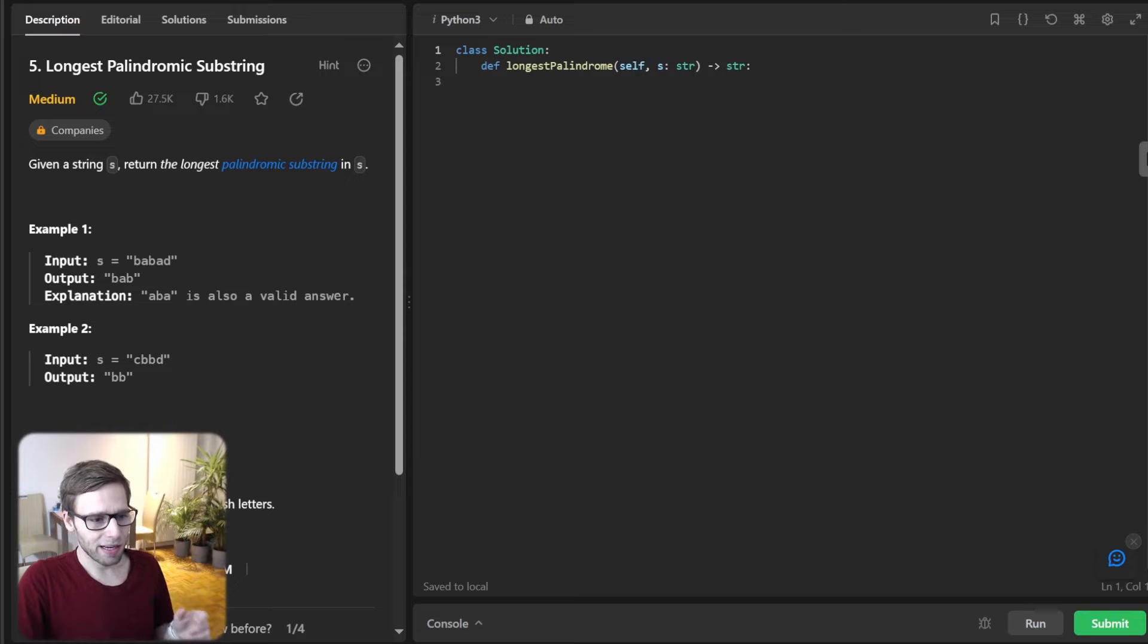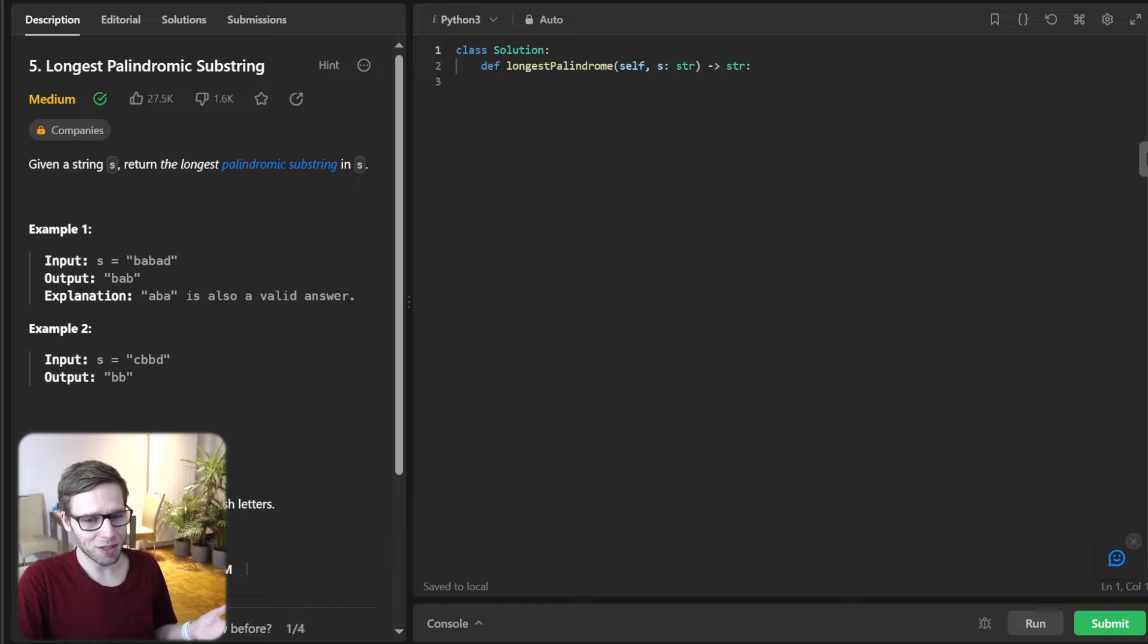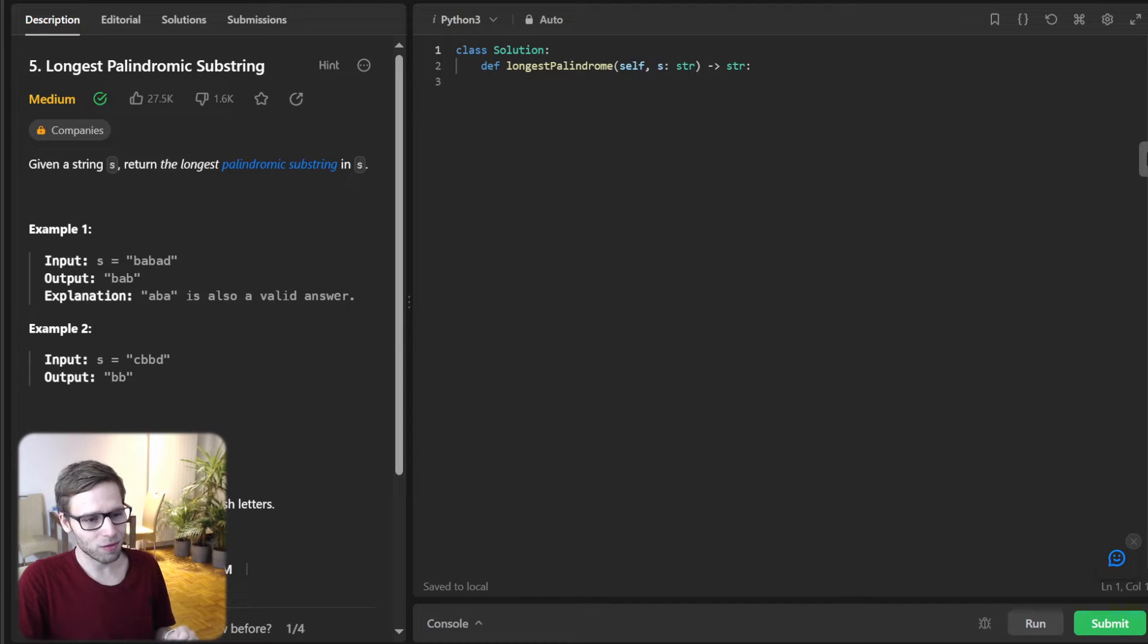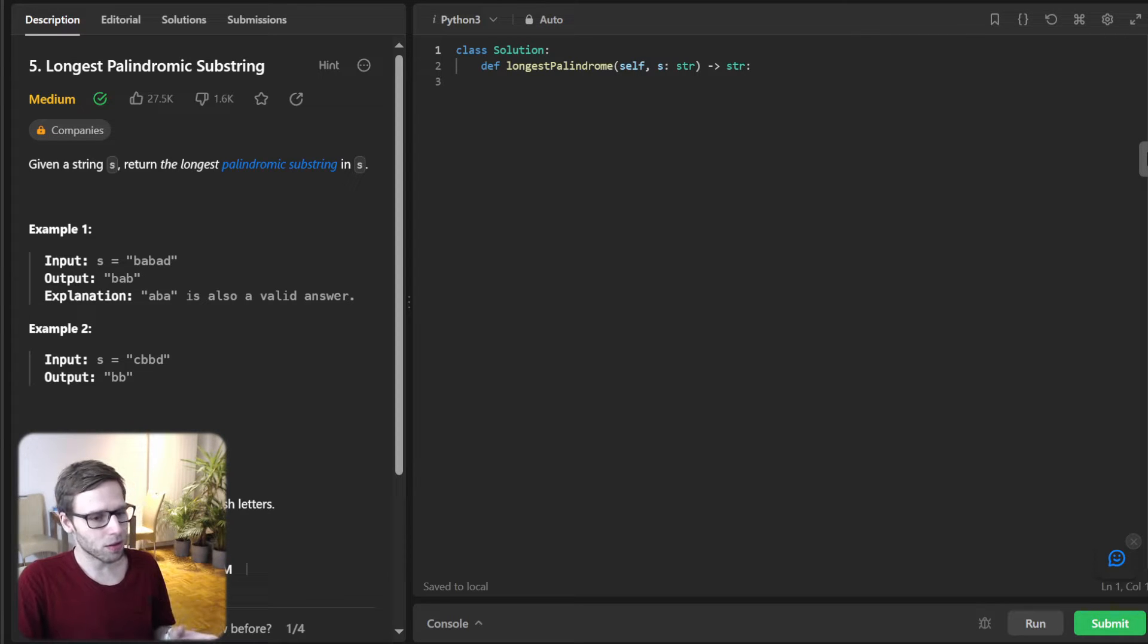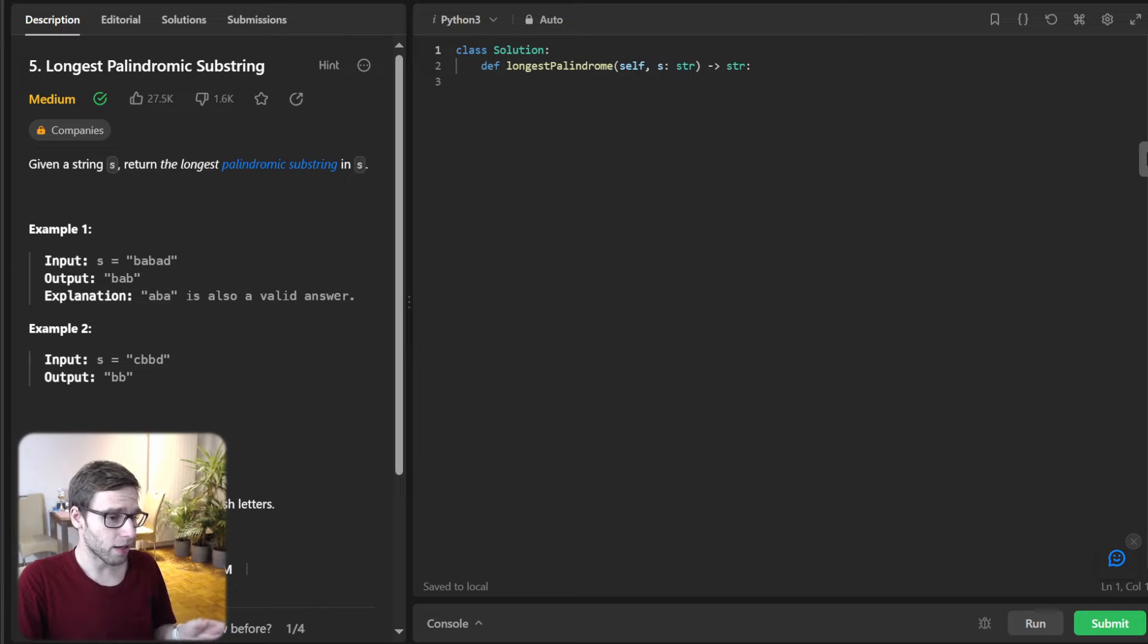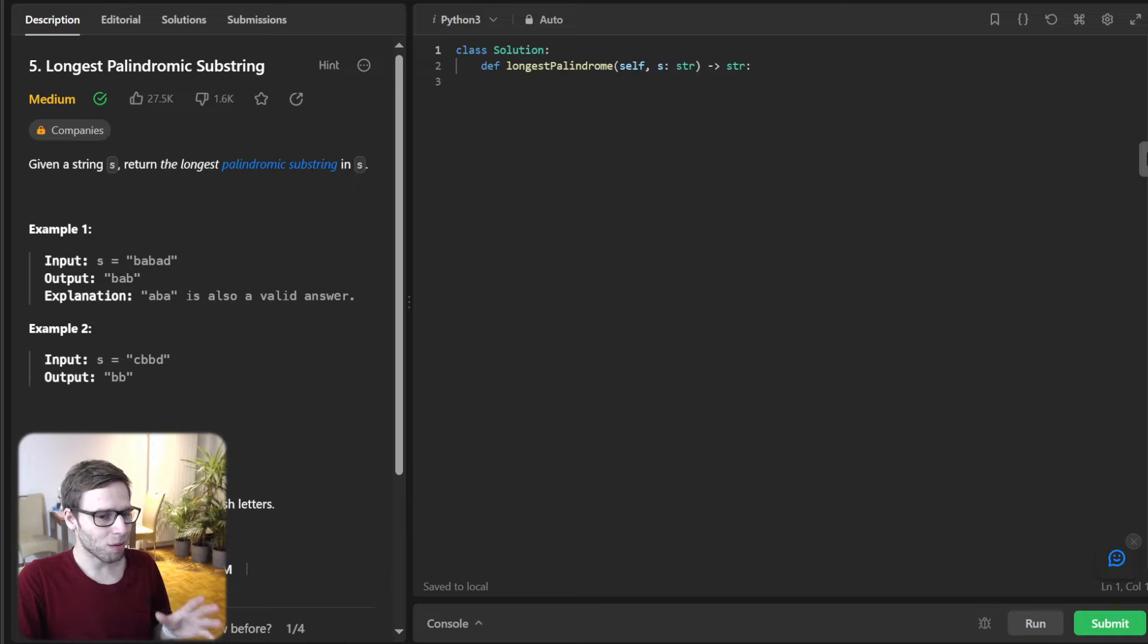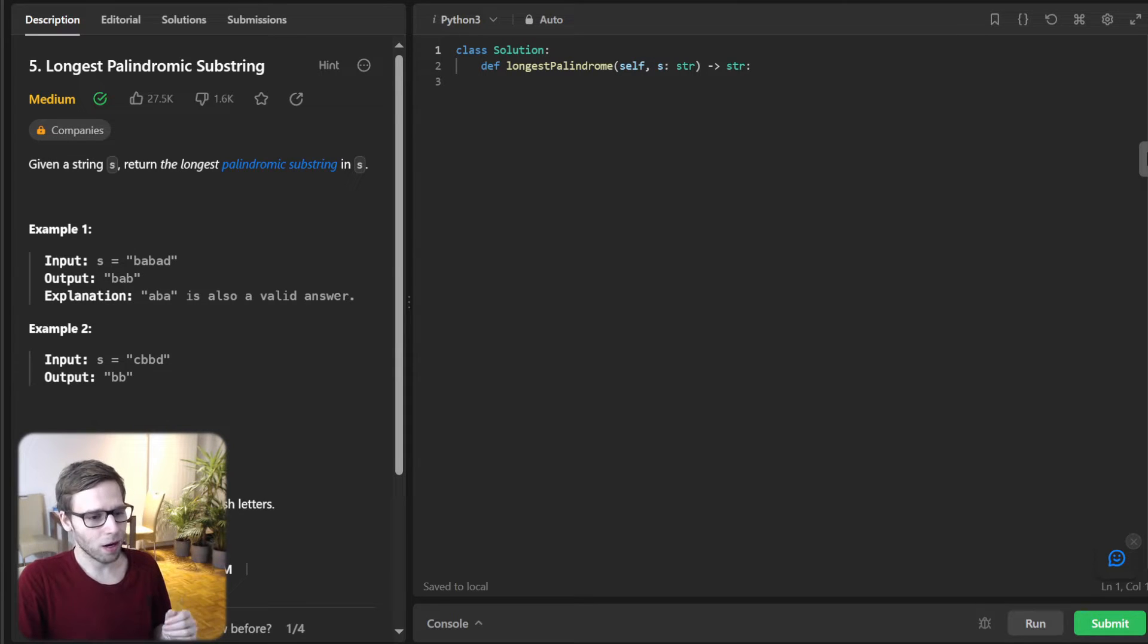So we can use Manacher's algorithm. So what is Manacher's algorithm? It's a genius way to find the longest palindromic substring in linear time. So unlike other methods which might have O(N²) complexity, Manacher's algorithm accomplishes this in O(N) time complexity. So linear, really efficient.